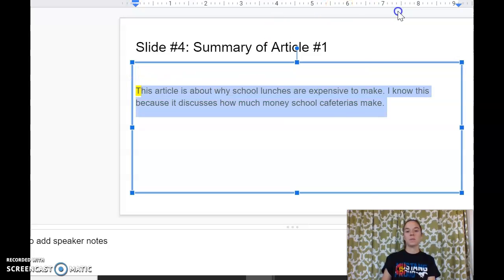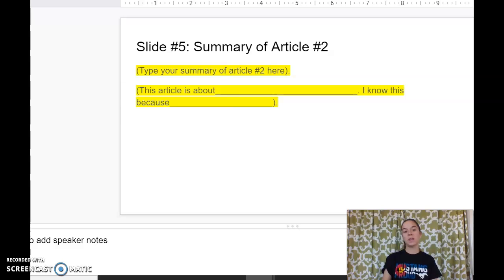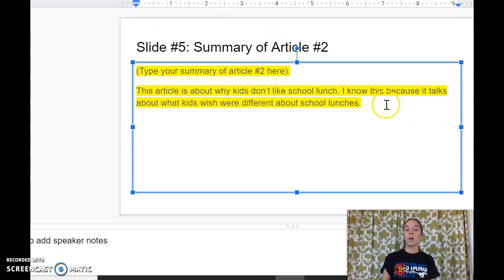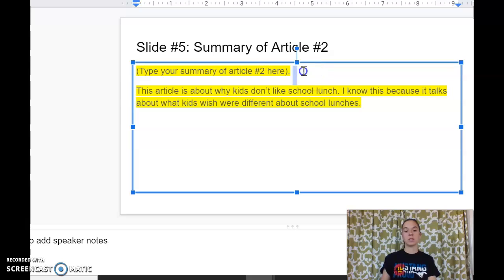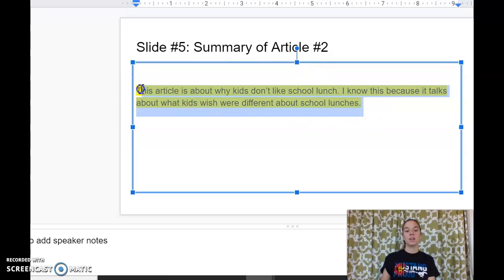And then this one does not have to be yellow. Same thing, I'm going to go back to that document for article number two. I'm going to have to search in my Google Drive for it, and make a summary for article number two. So I have this in here now. Article number two says: 'This article is about why kids don't like school lunch. I know this because it talks about what kids wish were different about school lunches.' Again, I can get rid of that placeholder up here, and get rid of that highlighting.